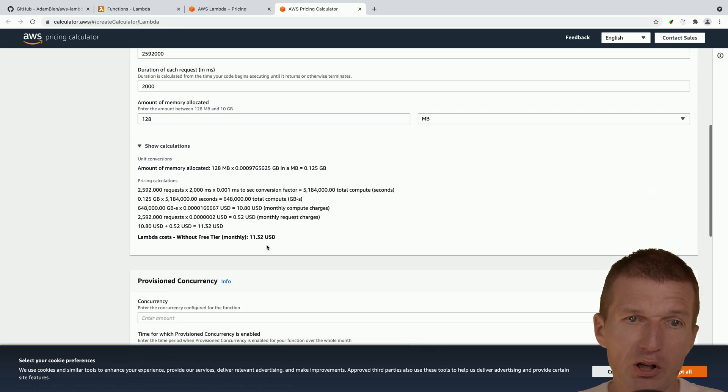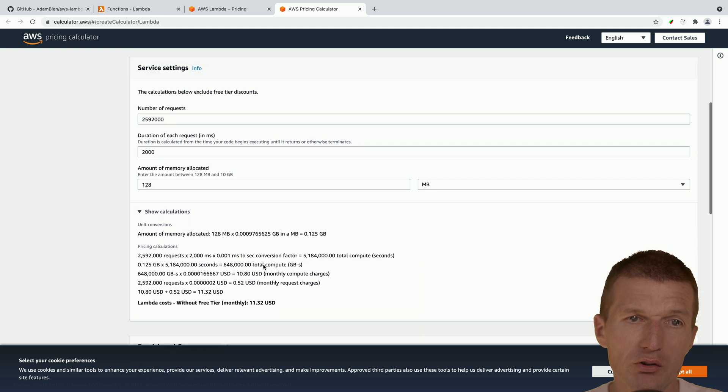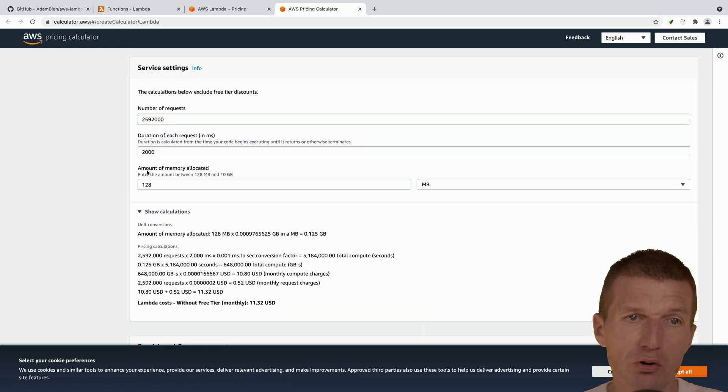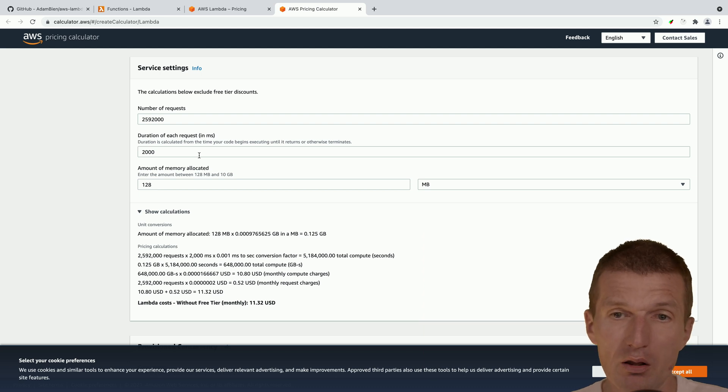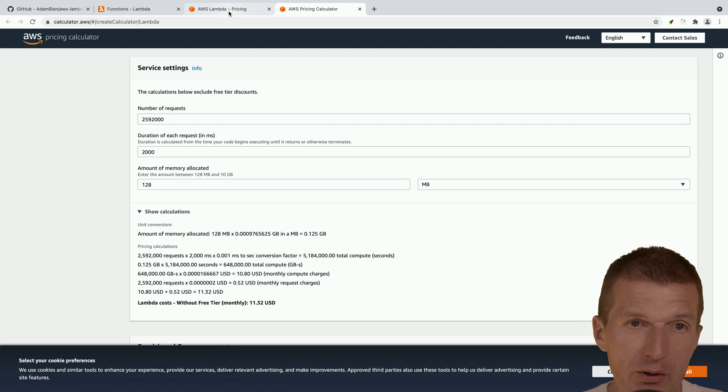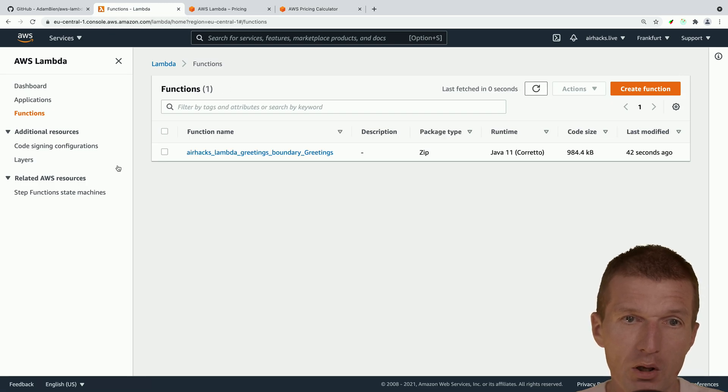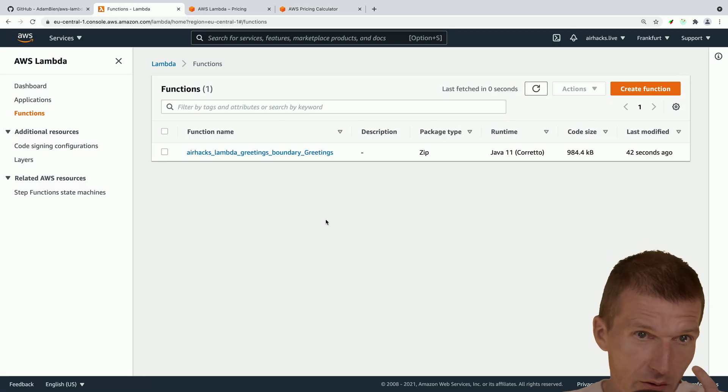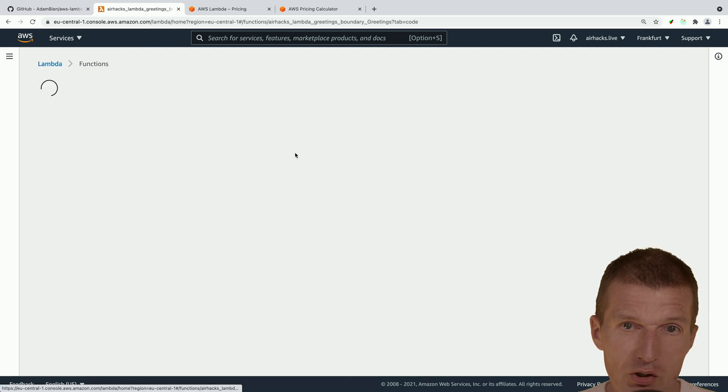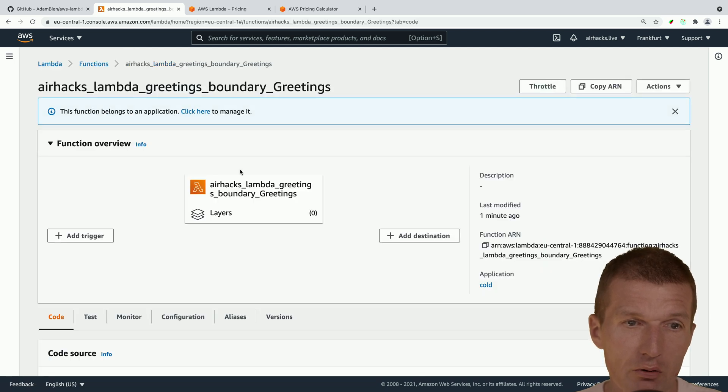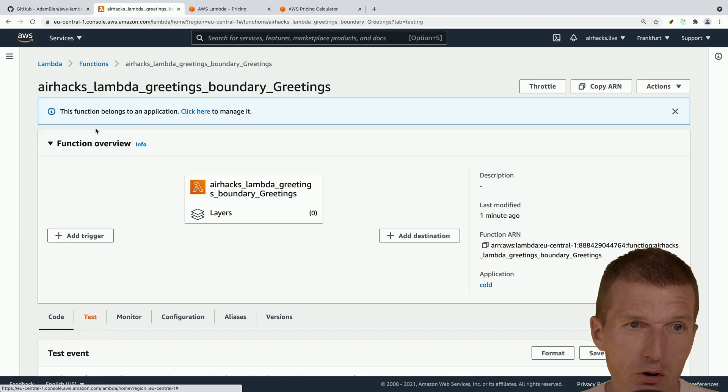So we could just take this and show calculations. And it will cost us $11. If every second, there is going to be a cold start, which takes two seconds. But yeah, let's see whether the Lambda function is already deployed. And here it is. So we have our Lambda function.